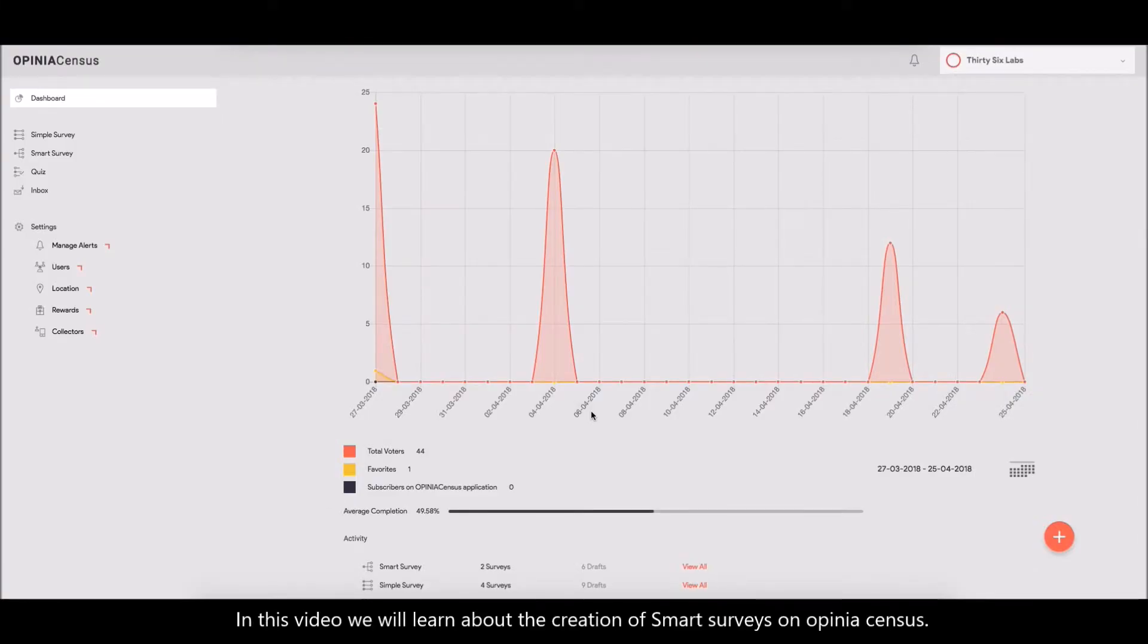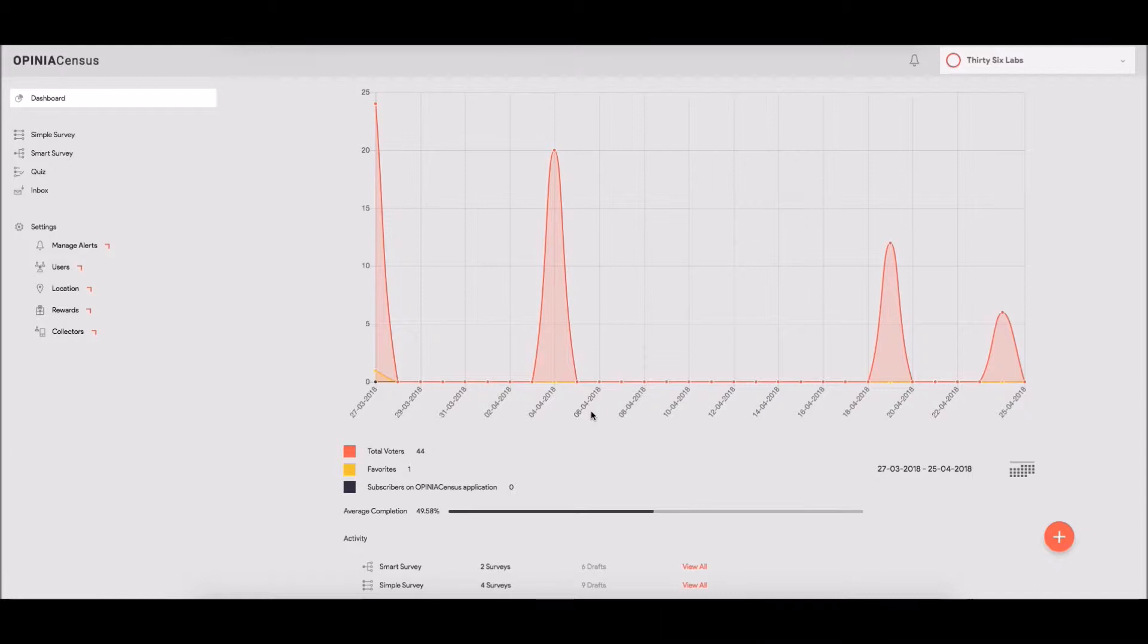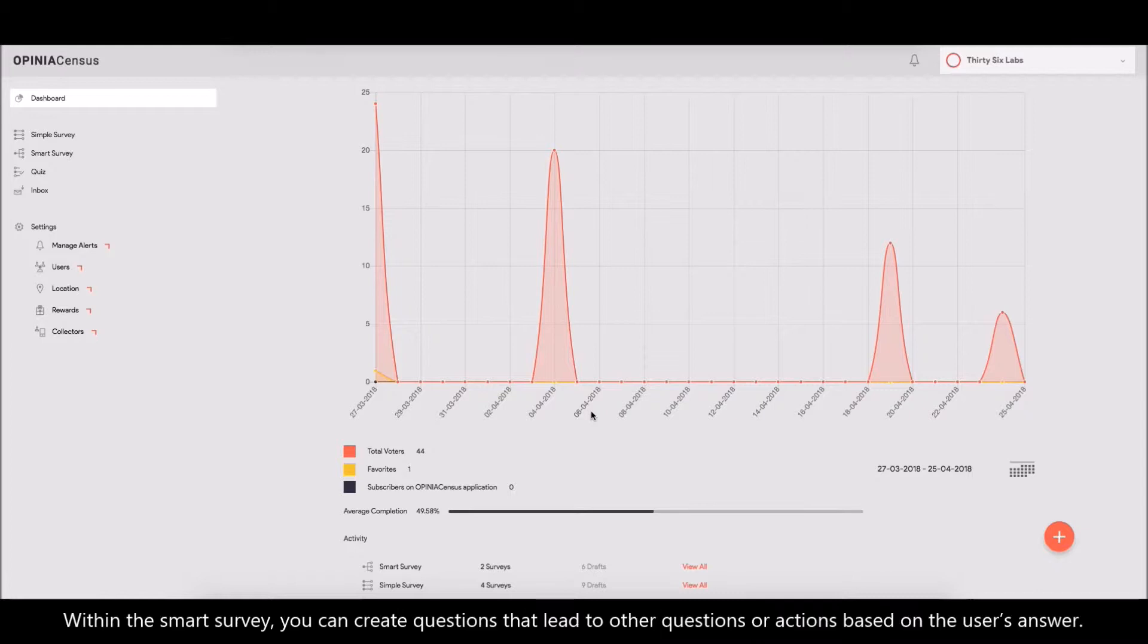In this video, we will learn about the creation of Smart Surveys in Opinion Census. Within the Smart Survey, you can create questions that lead to other questions or actions based on the user's answer.